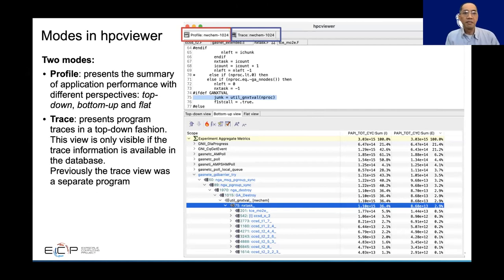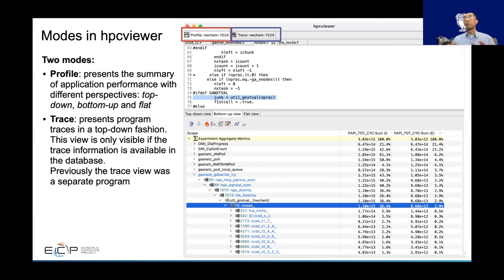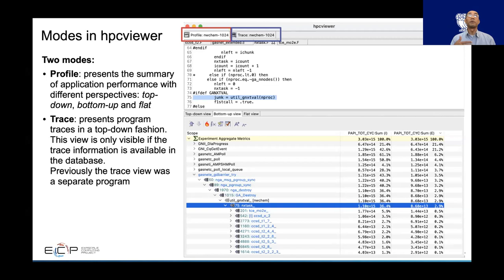I'll do my best to be interactive, so if you have questions, please interrupt me. There are two modes in SPC Viewer: the profile mode that presents a summary of application performance with different perspectives — top-down, bottom-up, and flat — and the trace view that presents program traces in a top-down fashion. The trace view is new. Previously SPC Viewer and SPC Trace Viewer were two independent applications, but now they are integrated into one application.